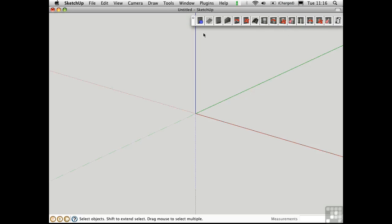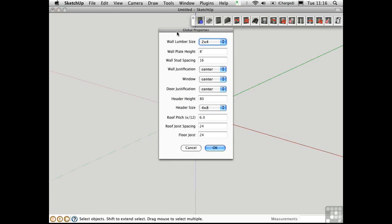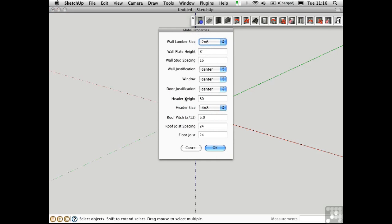To start this process, I'm going to go into the global settings and set things up the way I like them. I'm going to change the studs to be 2x6s, and I'll also change the default roof pitch to be 4x12.